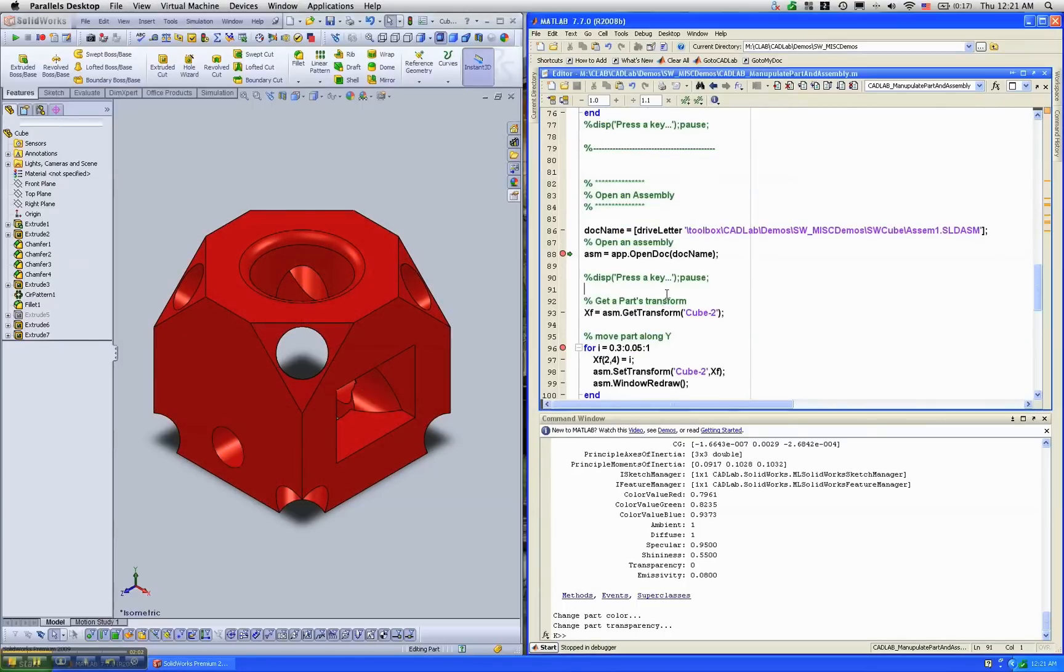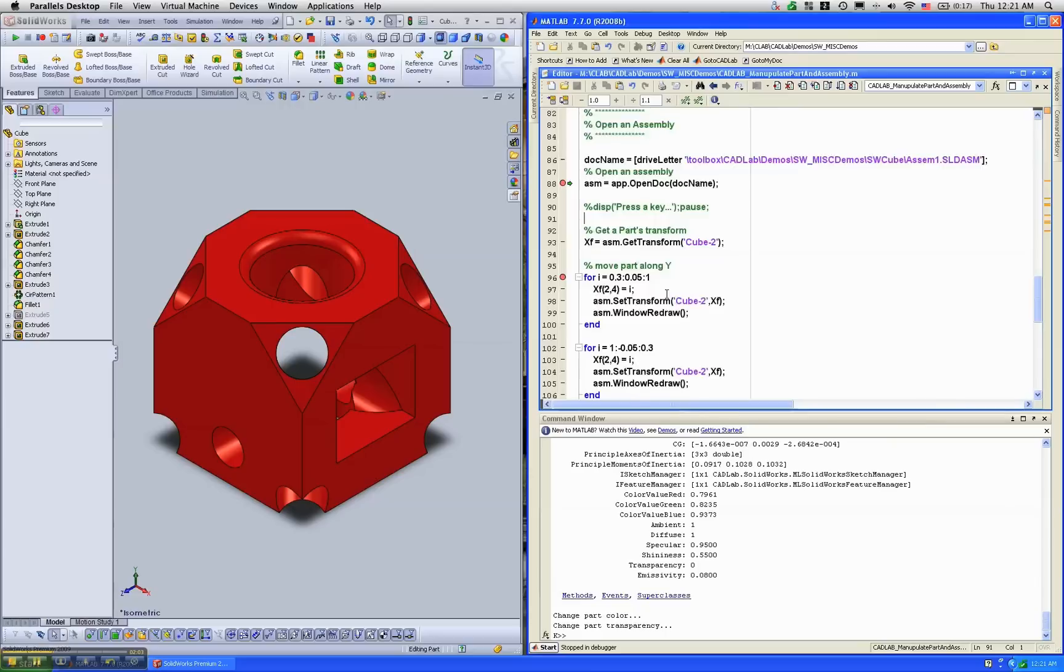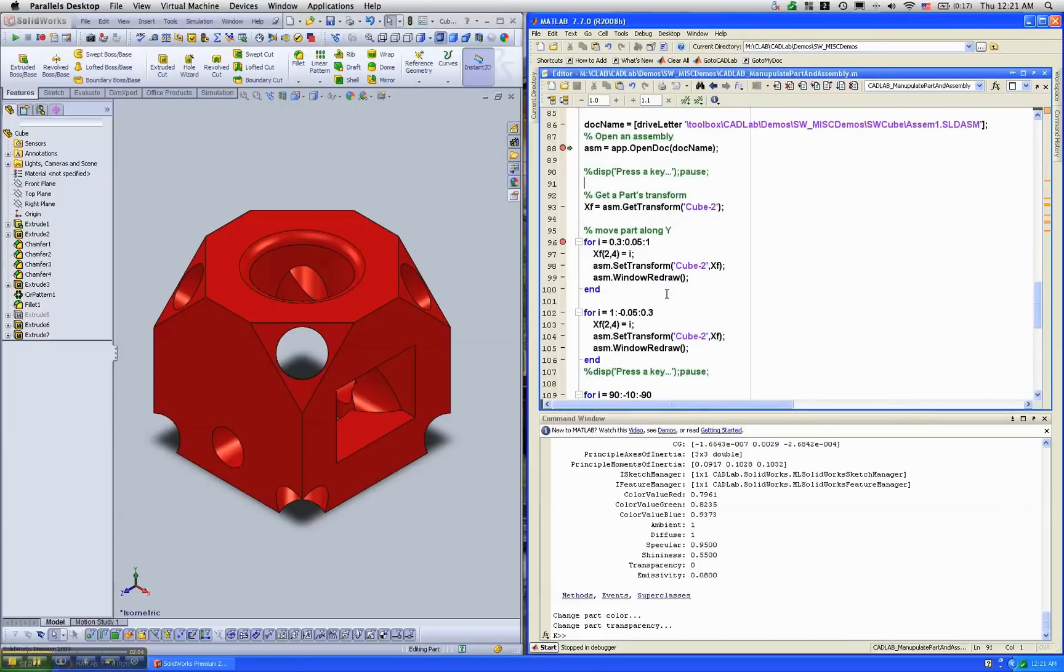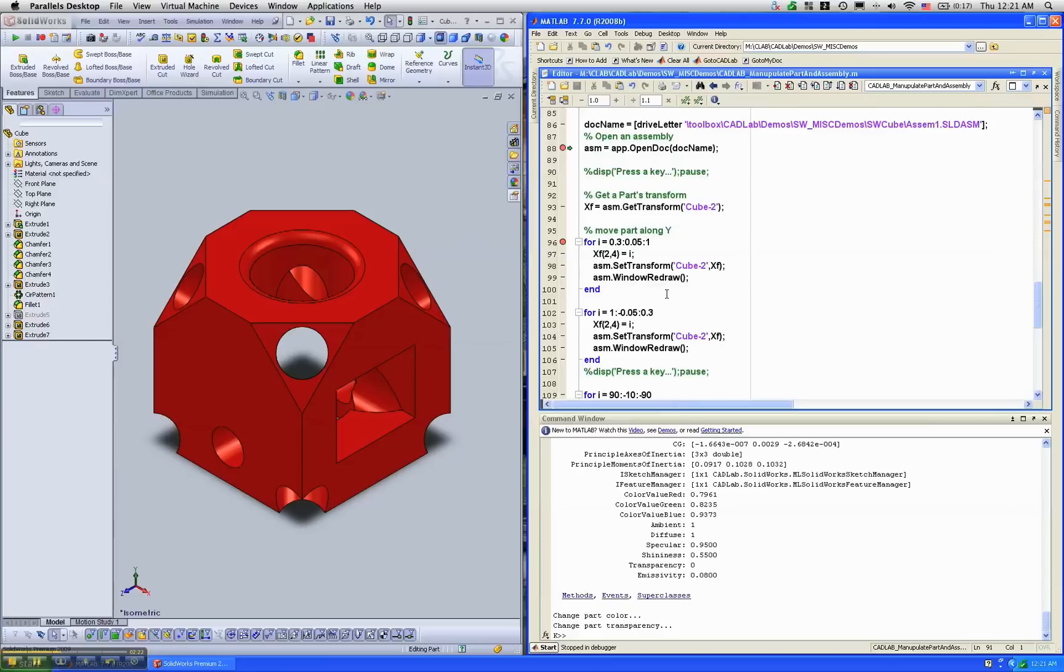Now, the next thing we'll do is open an assembly and move some of the parts from MATLAB. A lot of times users have simulation data in MATLAB, but the true representation of the mechanism is in SOLIDWORKS because that's where typically people design these machines.